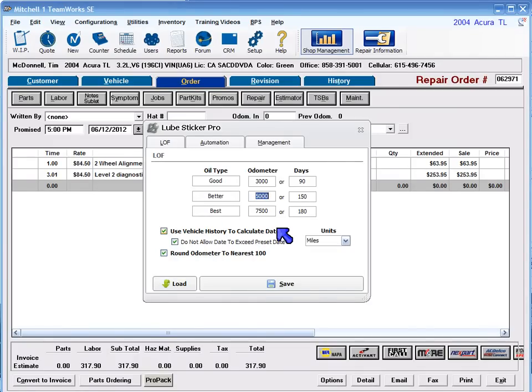Set the default odometer interval to match each oil type created. Set the default time interval for each oil type.